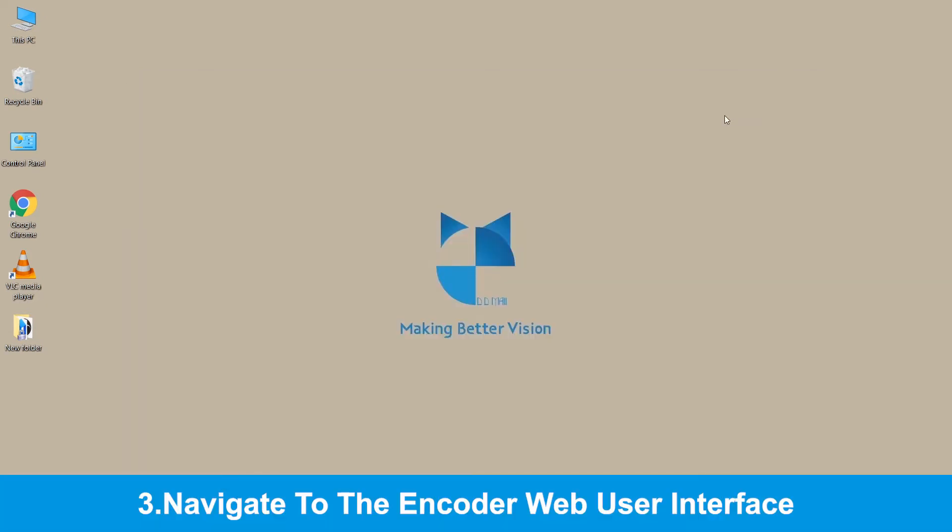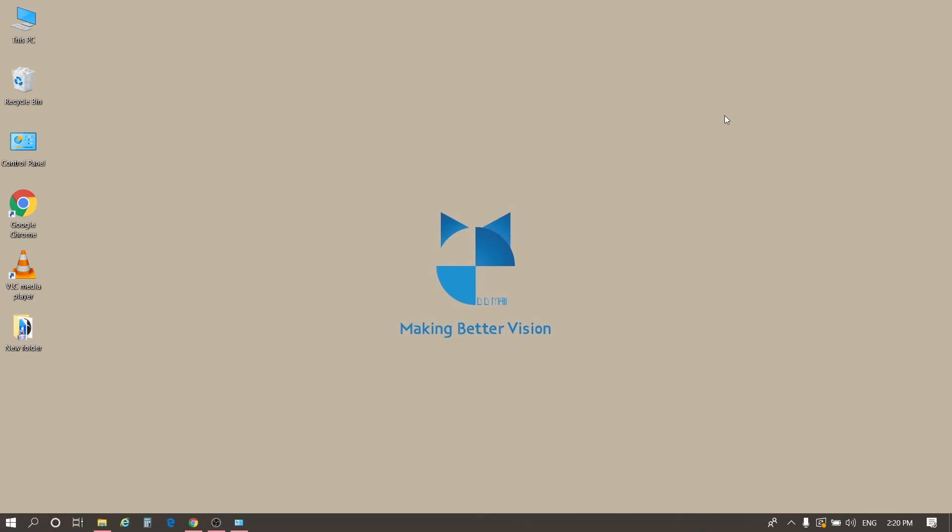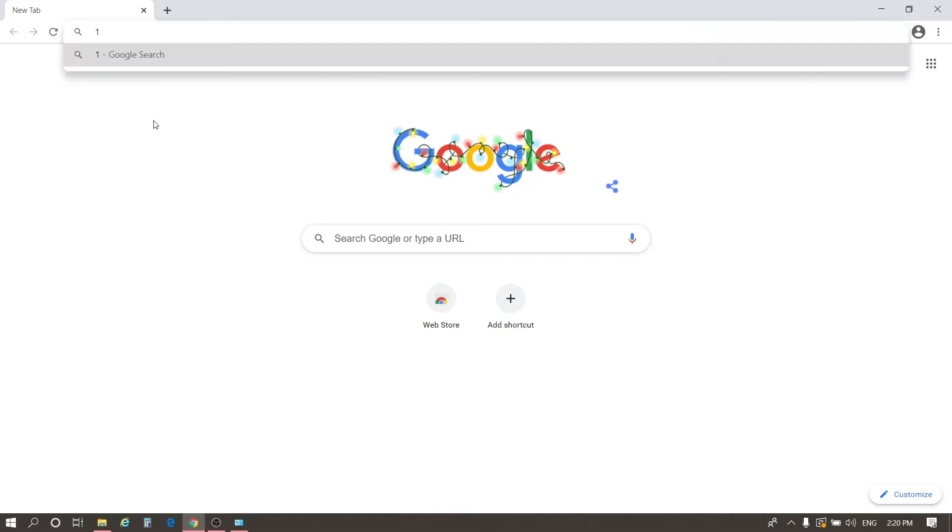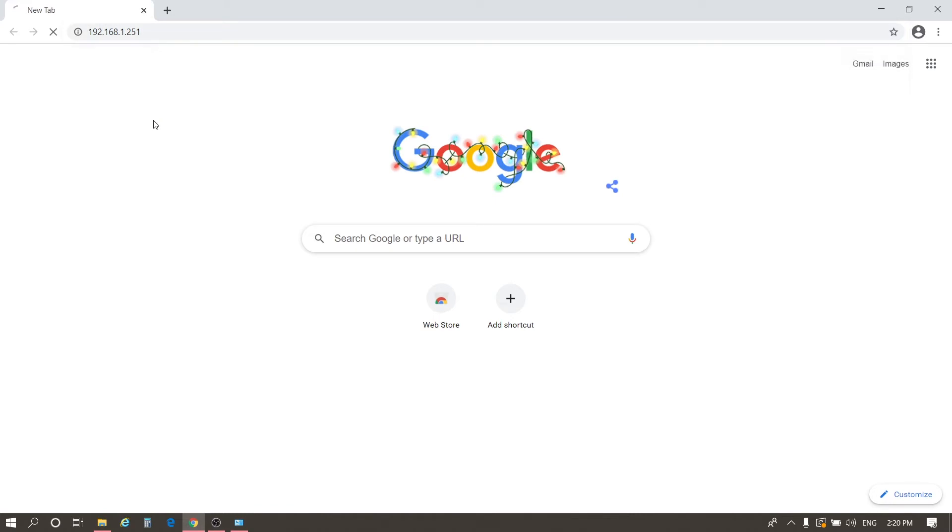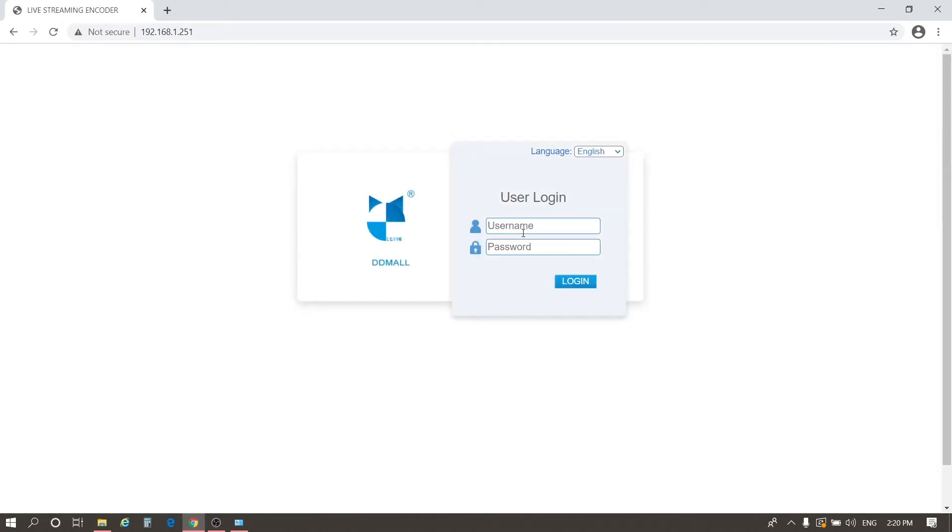Then, we use a browser to log in to the web user interface of HE V10. Enter 192.168.1.251 and press Enter. Here is the login page. The username and password is admin.